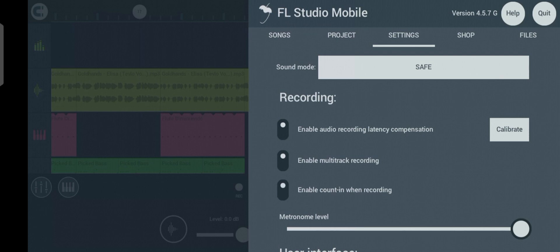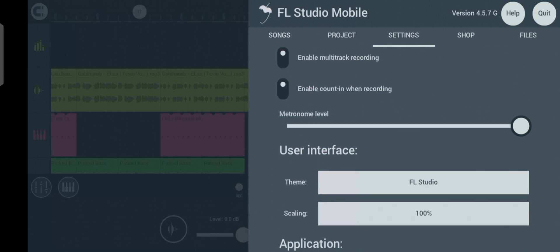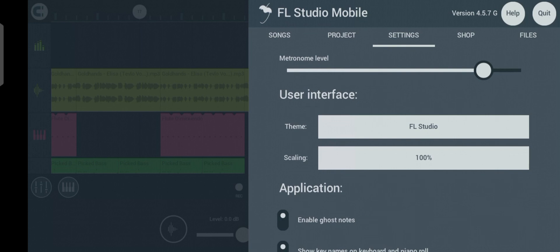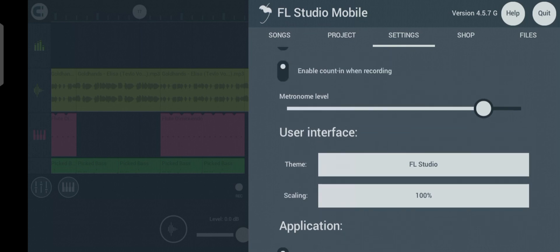Now you see a white line. This line represents the volume of the metronome — this is where you reduce or increase the metronome volume. Whenever you feel your metronome is too high or too low, you can come here and adjust the volume.